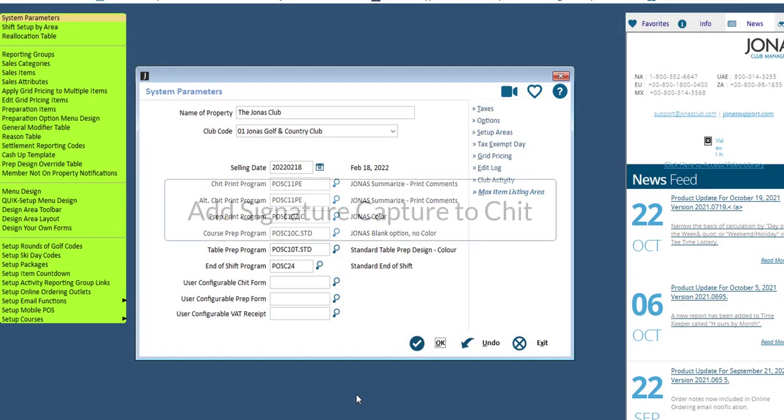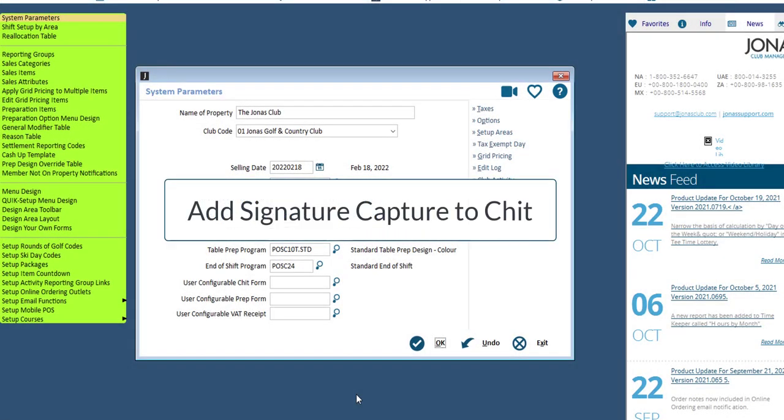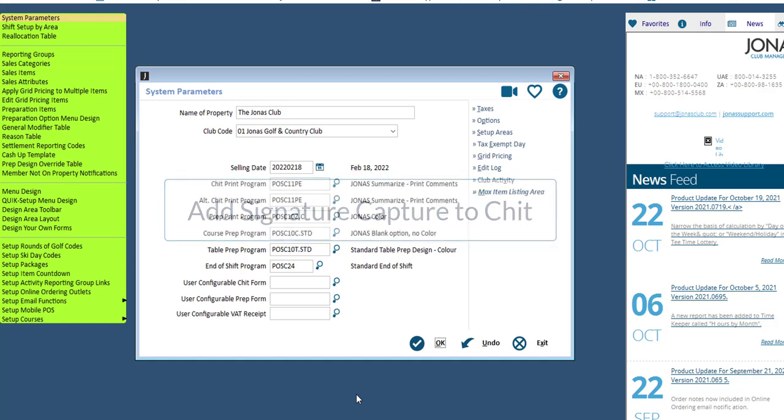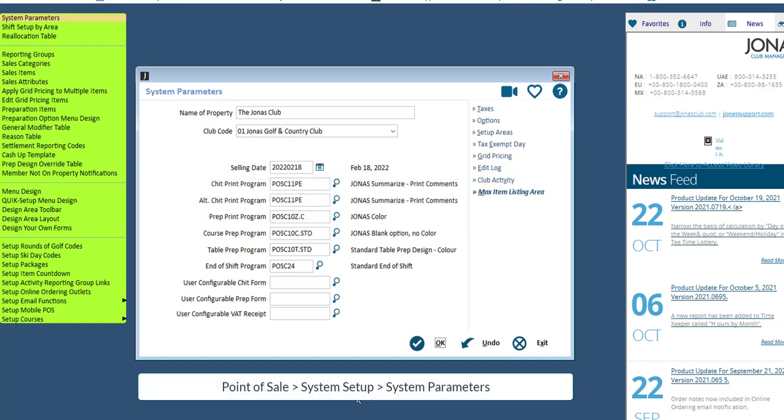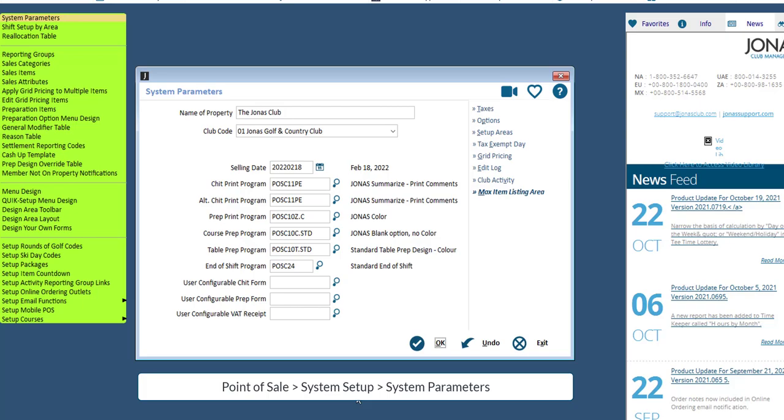In order to have a signature printed on a chit, you must be using a Jonas Standard chit design or have a custom design with a signature image field. The Jonas Standard chit design can be assigned in the POS System Parameters program using the Chit Print Program field. The chit design you see here is an example design that will print a signature on the chit. Select OK if you've made any adjustments.